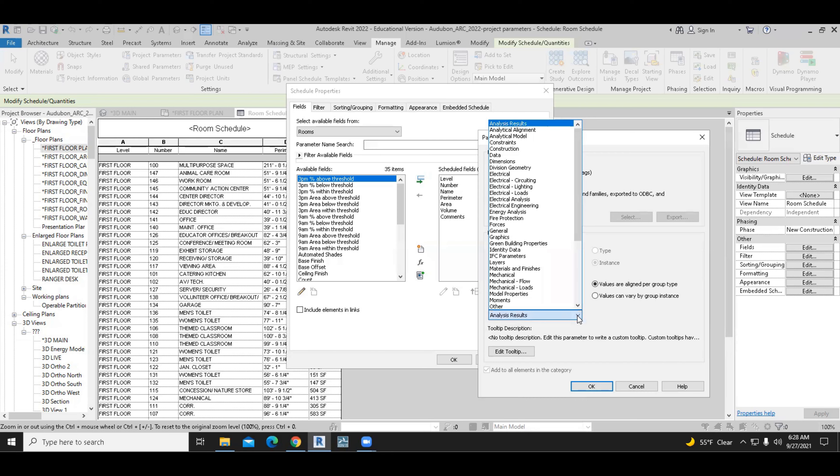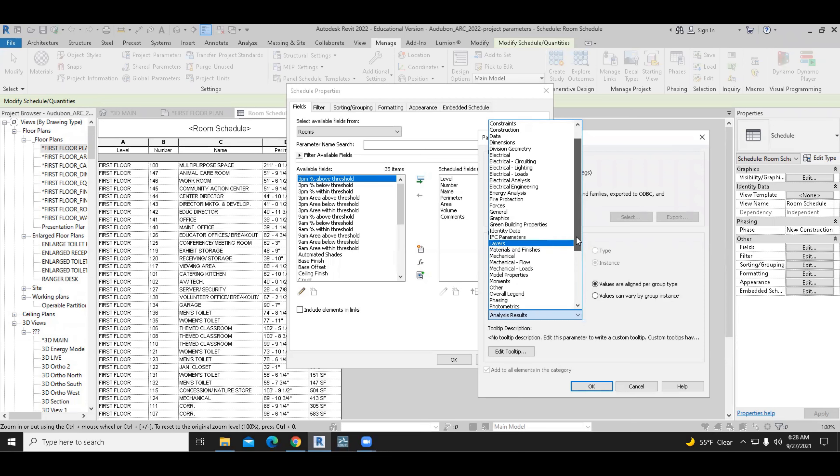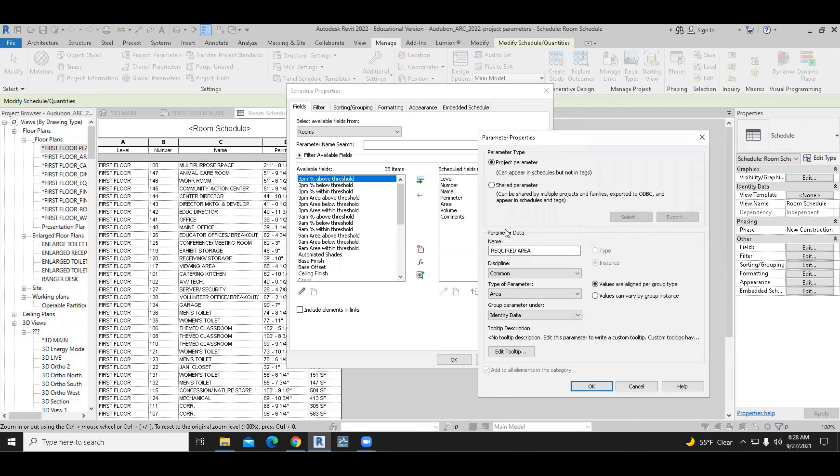And we need to find a way to classify this parameter into a specific part of the properties. In other words, what is this going to show here in the properties? So it can be under other or it can be under identity data. So either one would work. I will use identity data because the required area of the room is a defining factor for the room itself.